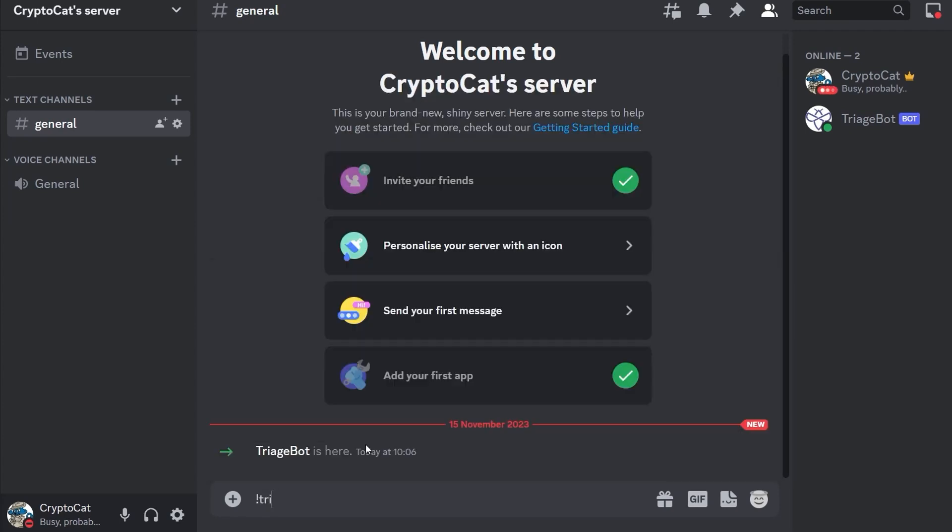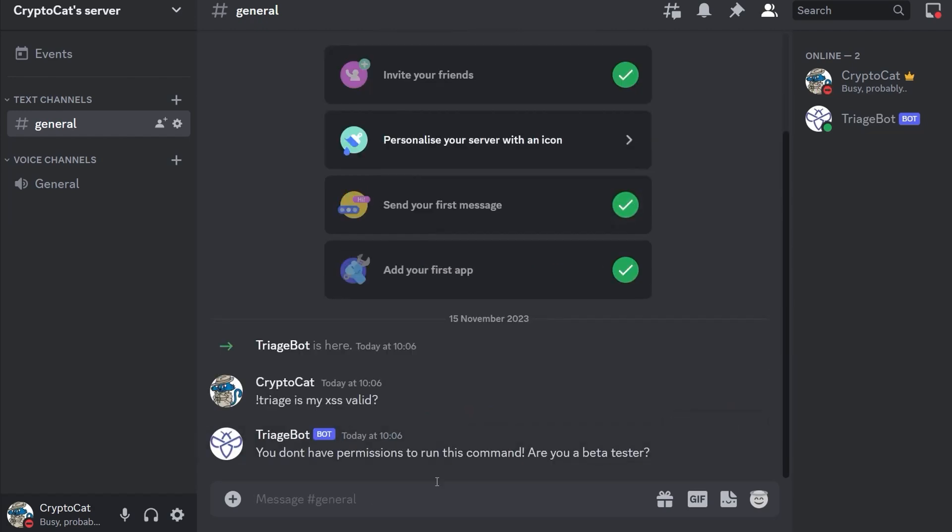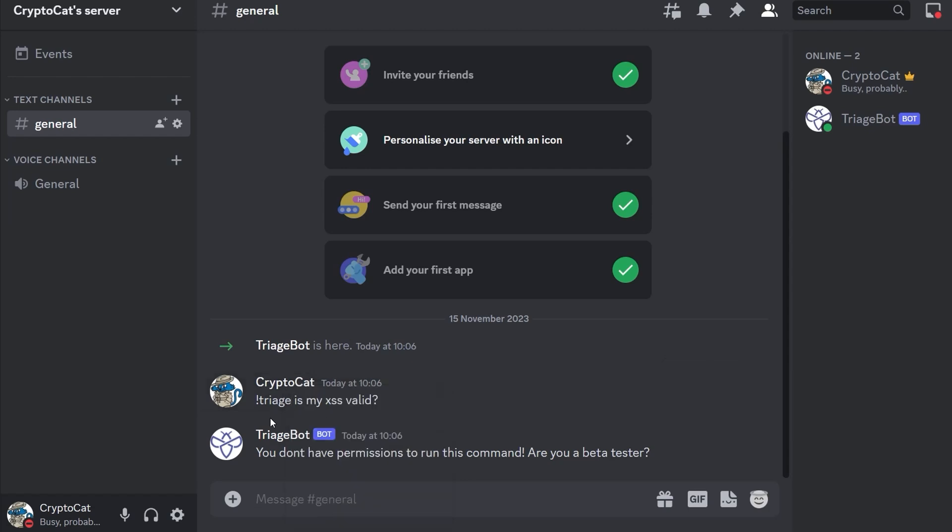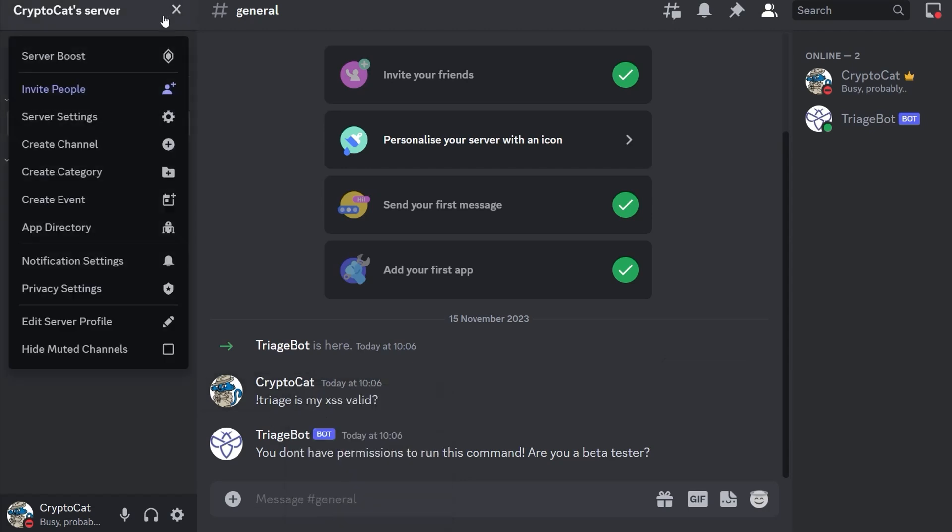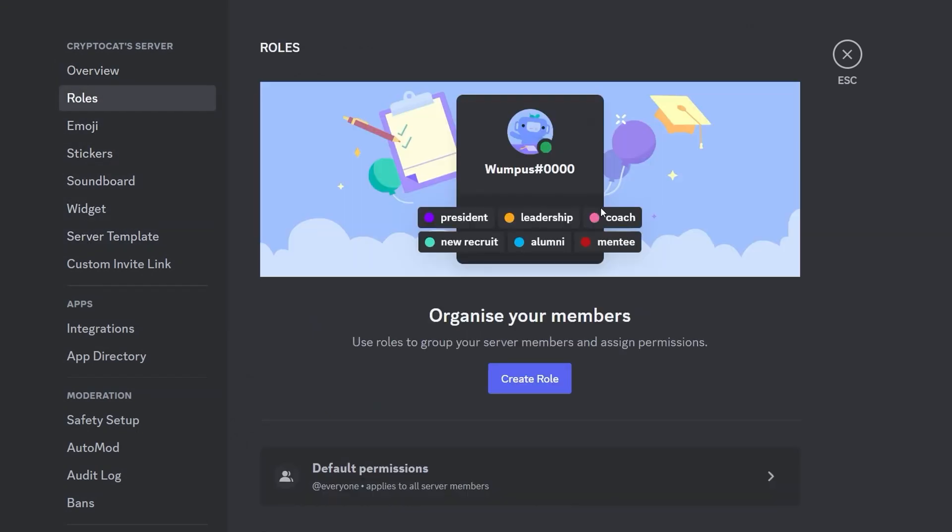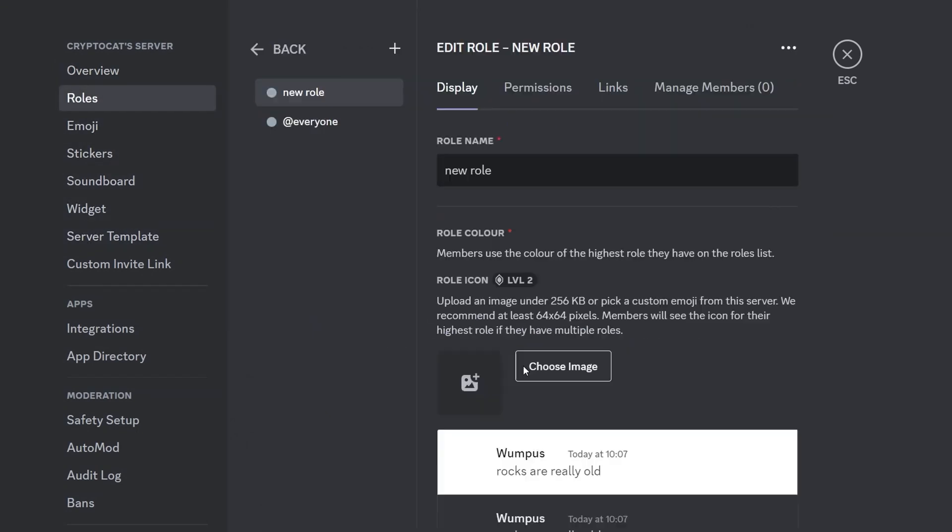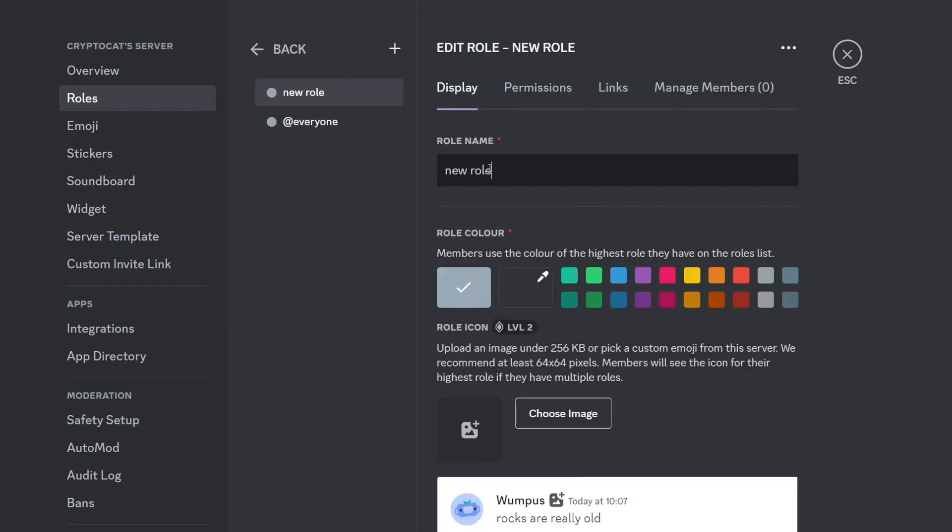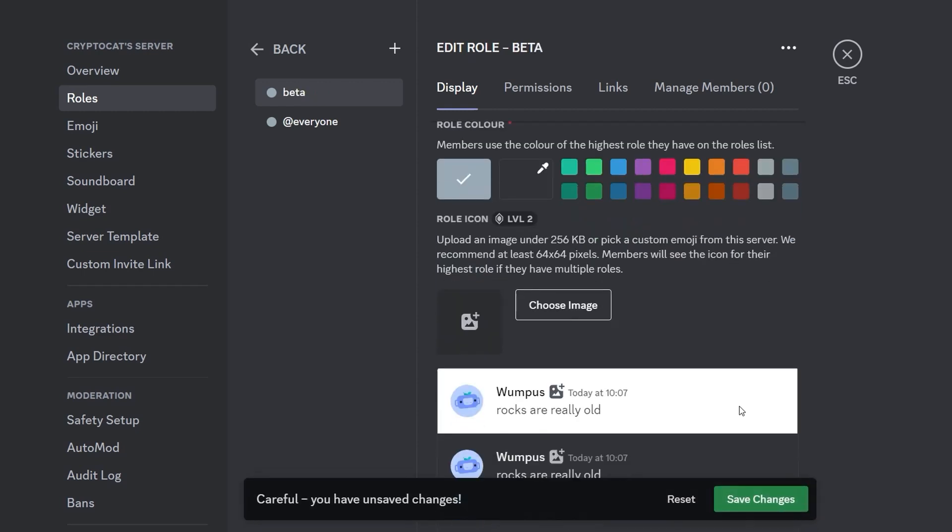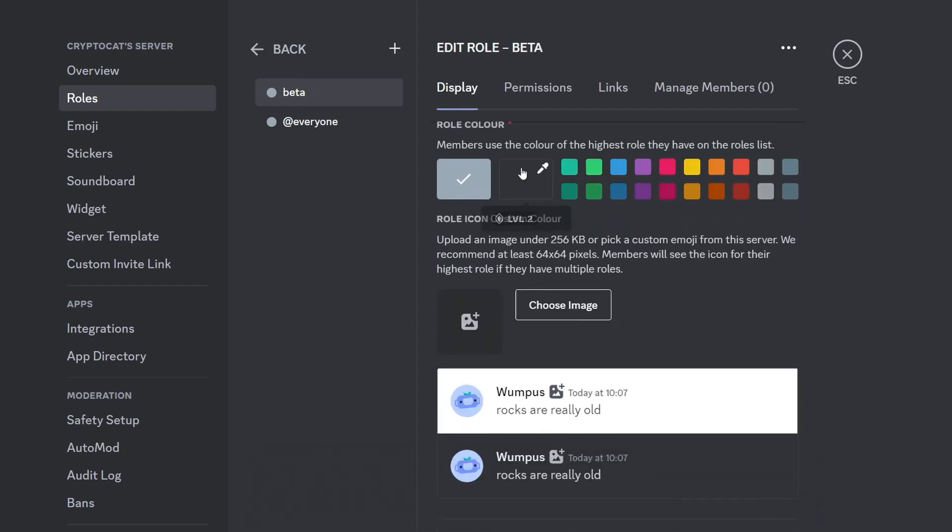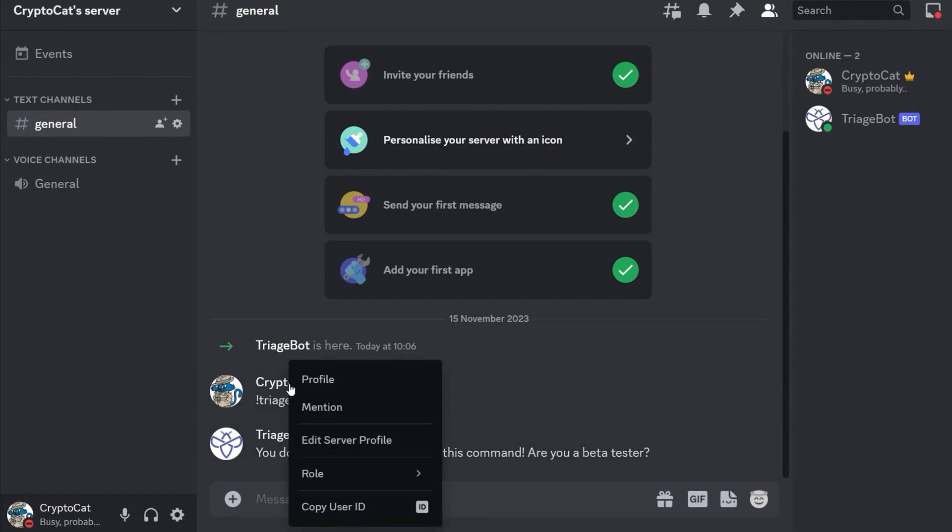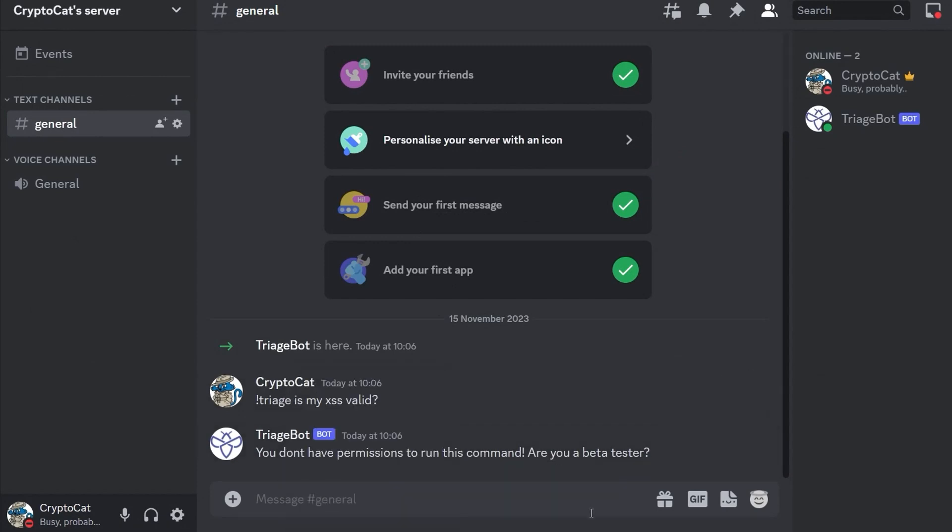We don't have permissions. Okay so we need to add ourselves a role. Let's go in here to our server settings and then roles. We want to create a role and I think we can just call it beta. I don't know do we actually need to do any more than that. We'll assign ourselves that role and then let's just try that again.